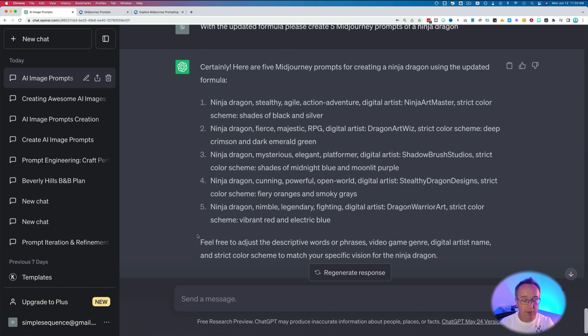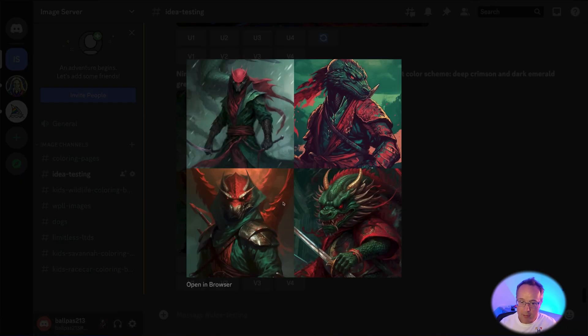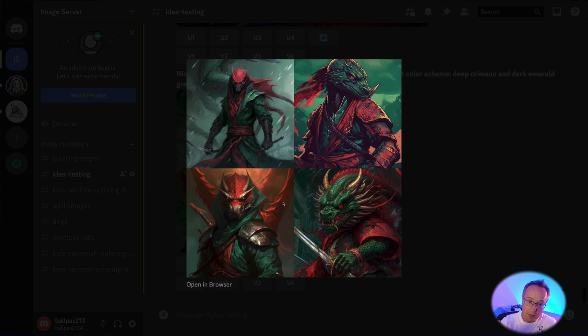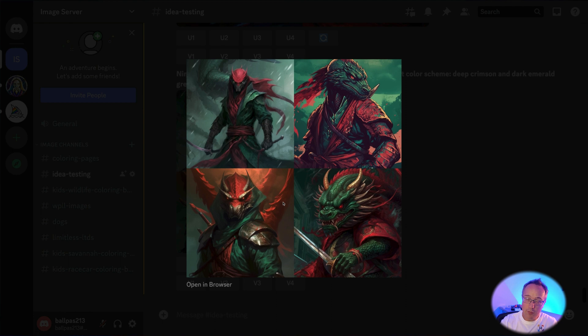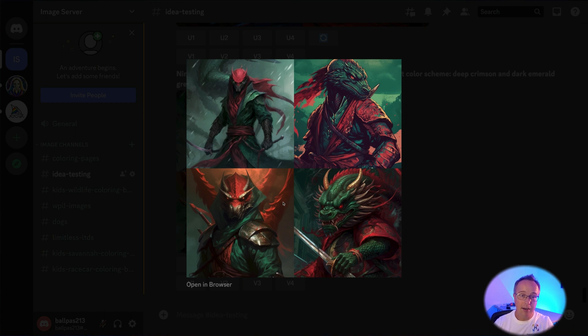Just to prove it to you, let's do one more. Let's do this one right here. And there we have something completely different because we have a different digital artist, a different color scheme, and a different prompt for the dragon itself and how it's posing. So I think that's proof that using ChatGPT to come up with different ideas is going to help you make better prompts faster and get to the images that you want sooner.